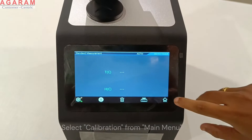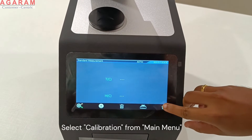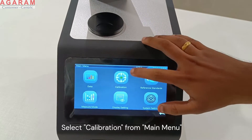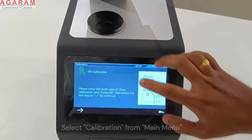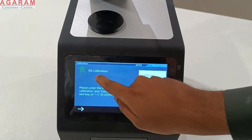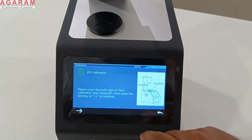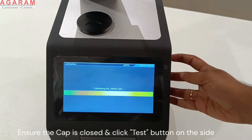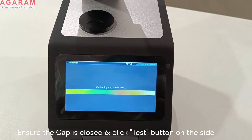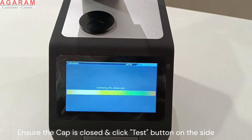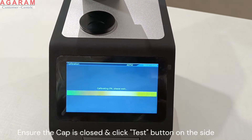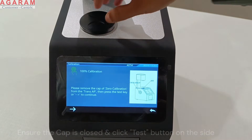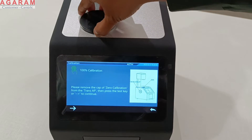To initiate self calibration, open the main menu and click calibration. During the zero calibration mode, the cap needs to be fully closed and no light would pass through the measuring aperture, simulating a 0% transmission of light.